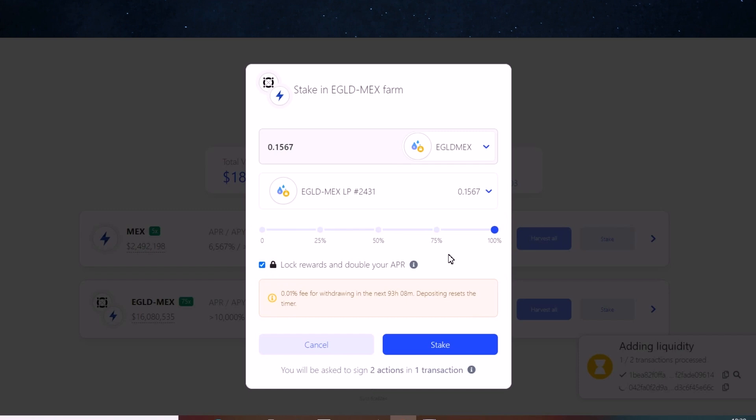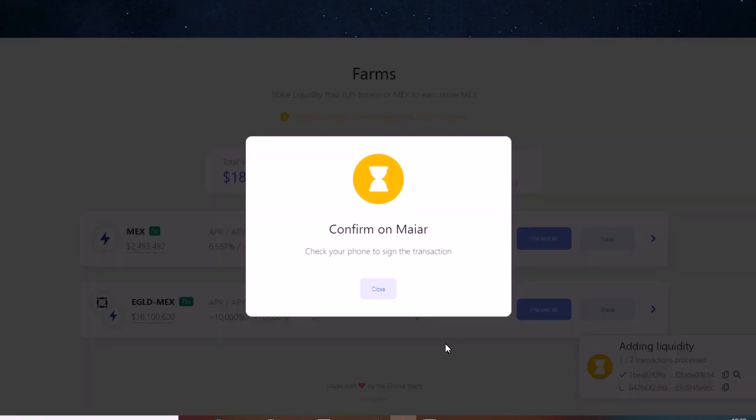By making this choice, you will not be able to sell this locked MEX for a year, but you will receive double the reward.